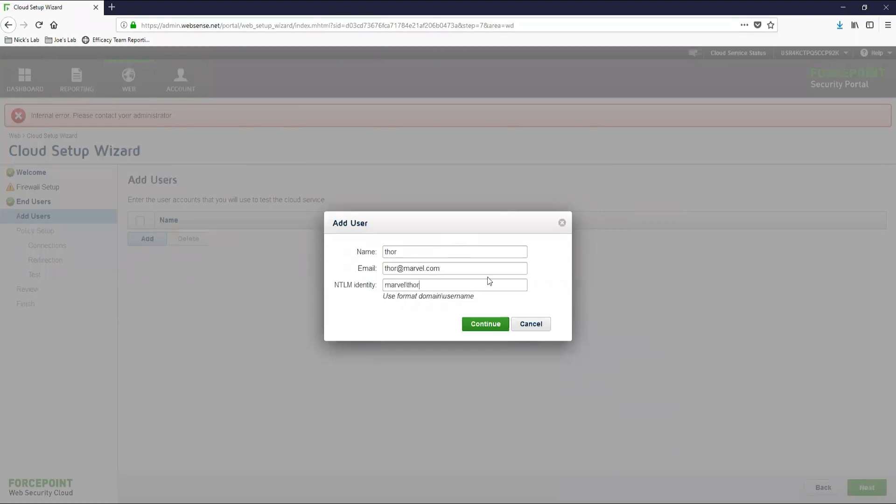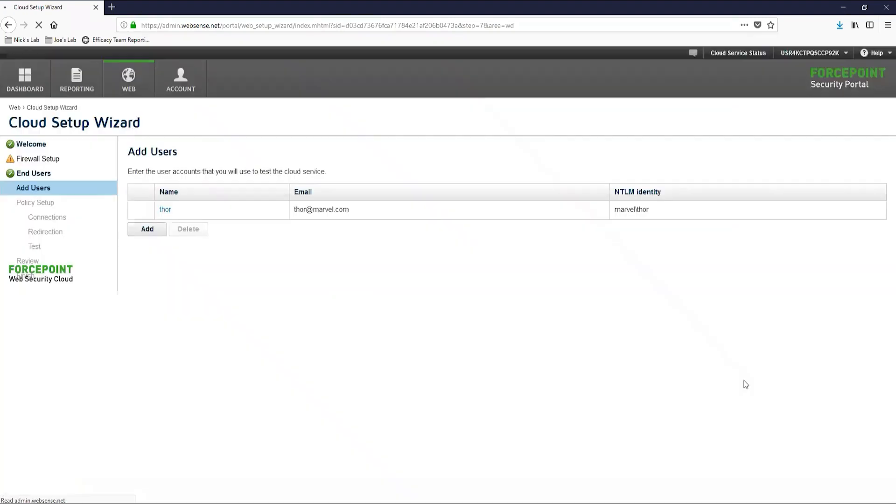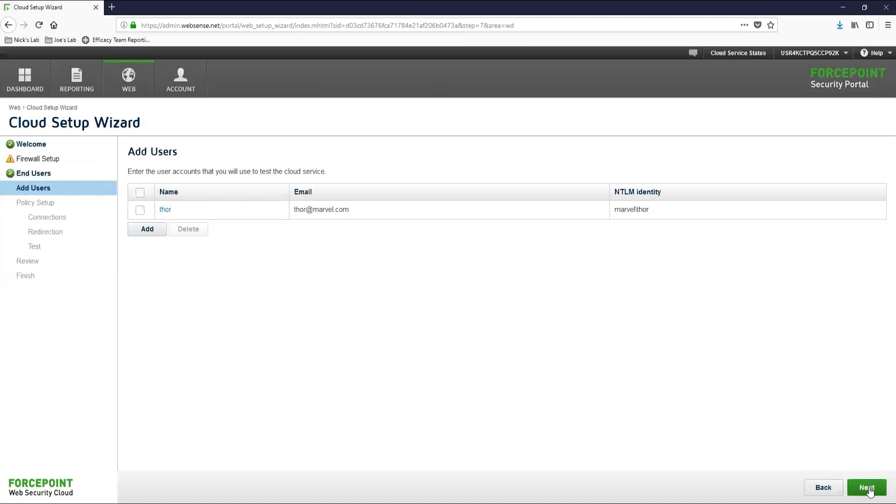If you are an existing customer migrating to the web security cloud solution from the web security hybrid solution, then you might have already synced your users in the past. If this is the case, then you will need to go through what is called a null sync, which tech support can assist you with. You can also refer to the article below titled web security hybrid null sync. After we have added that user, we will move on to the policy setup.